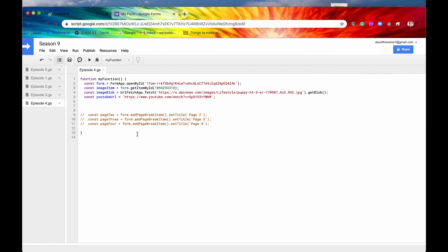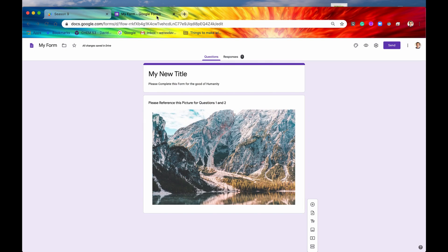For clarity, I've simplified our form a bit. We still have our title and description, and now we have this image item right here. This is what an image item looks like — again, there's no question being asked. It's just the image itself.